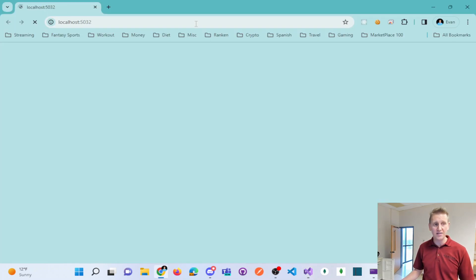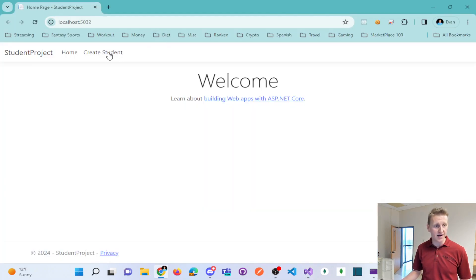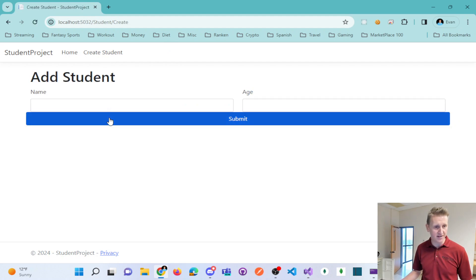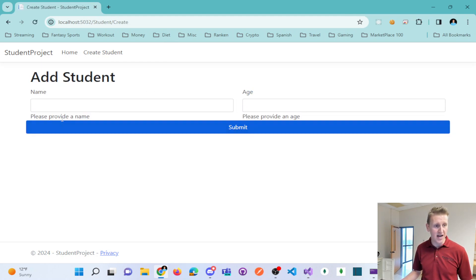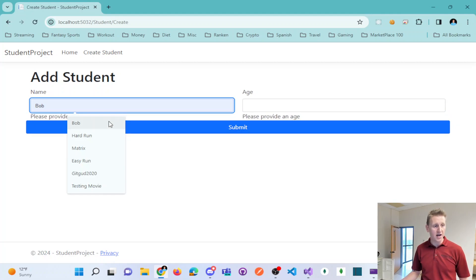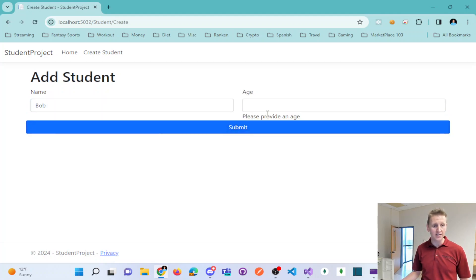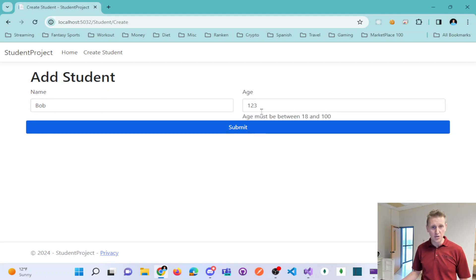This is exactly what you would expect. If I go to submit a student here without a name or without an age, it's not going to allow me to do that.